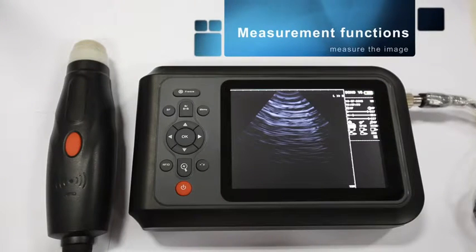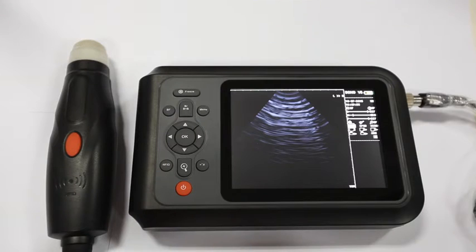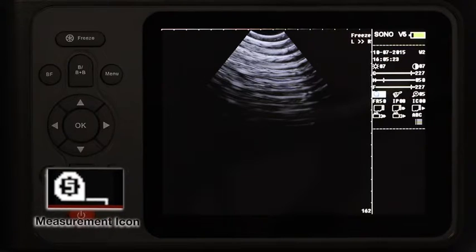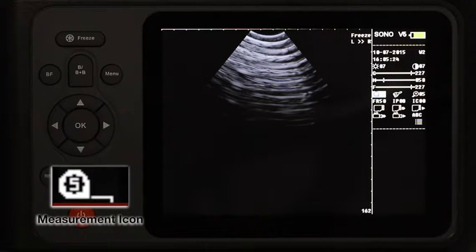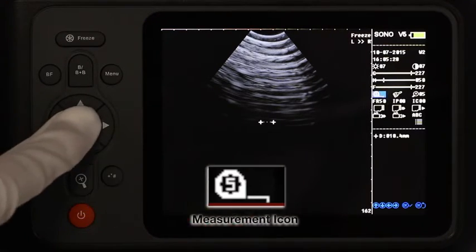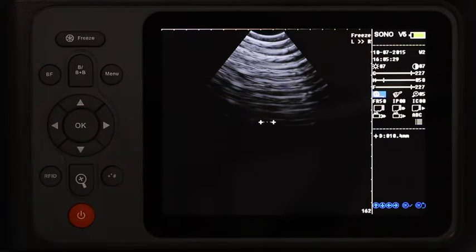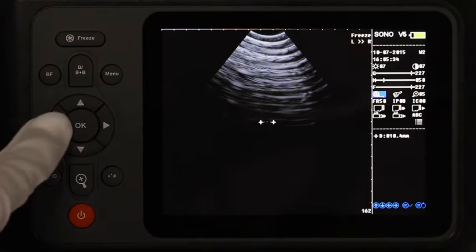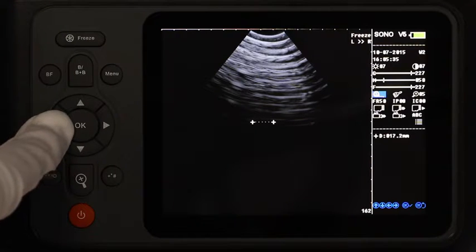Measurement functions and shortcuts. When you need to measure to get the size of the image, we will use the measurements. Get a picture frozen first. Move the cursor to the measurement icon and click OK to enter. There will be two movable marks on the image. Move them with the arrow keys to the right position.